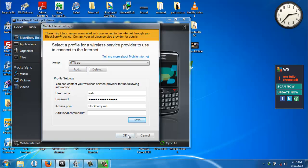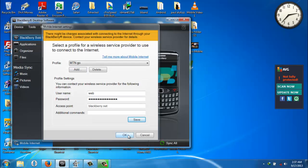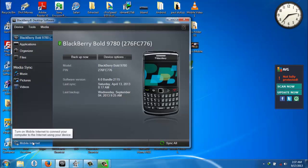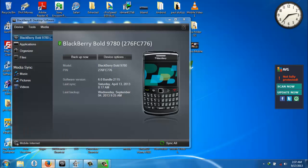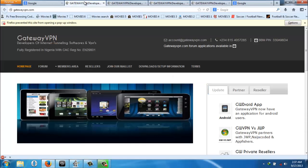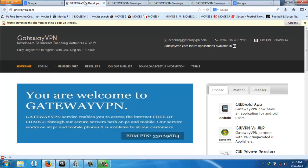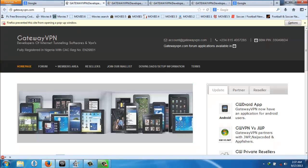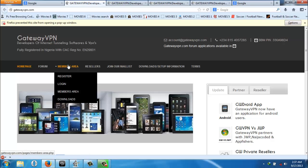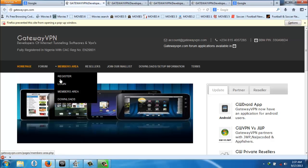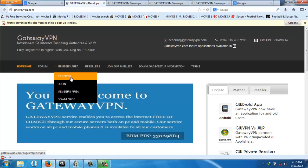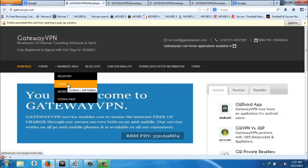Now you can connect with it, but before you do that, you need to have a Gateway VPN account. You can go to www.gatewayvpn.com and get an account there. Come to members area, click on Register. You register an account. If you have an account, you can log in with your username and password.